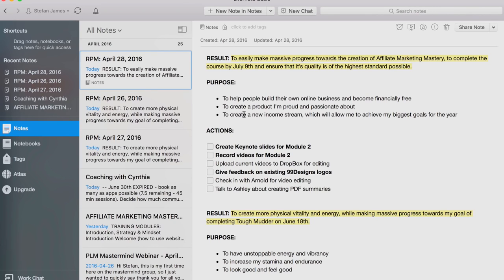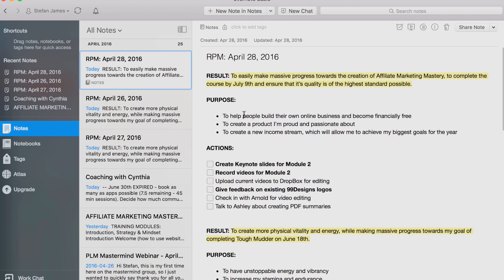Usually I have a whole long list because, as I said, I have the goals for the year and all the reasons why. I just ask myself: why do I want this? What are the reasons I have to achieve this result or outcome? And I just focus on the top three.